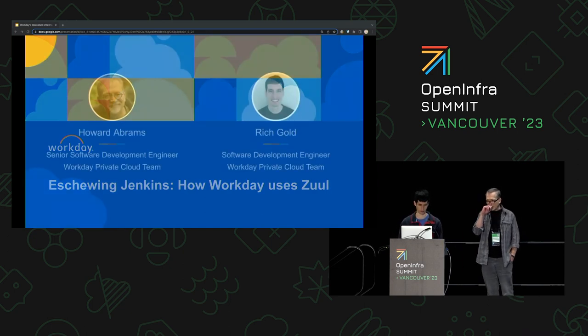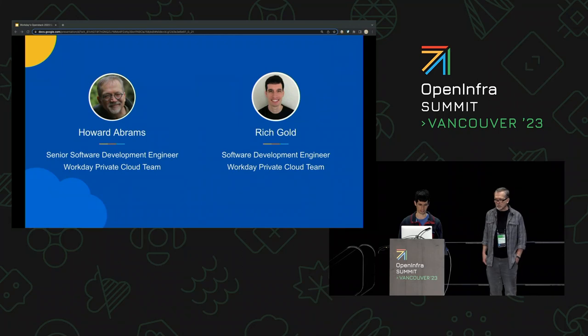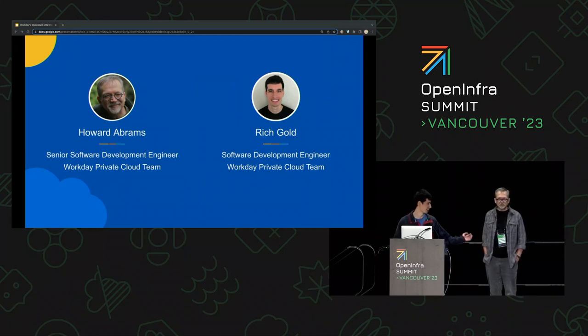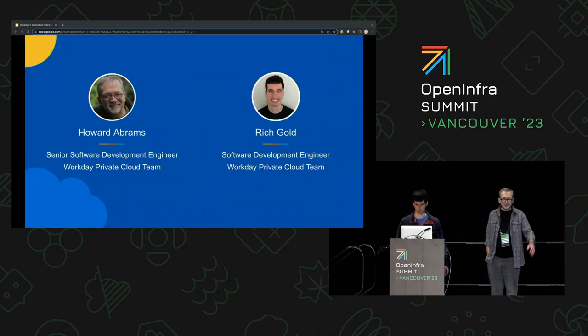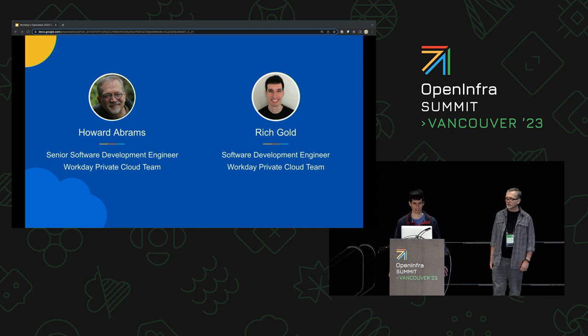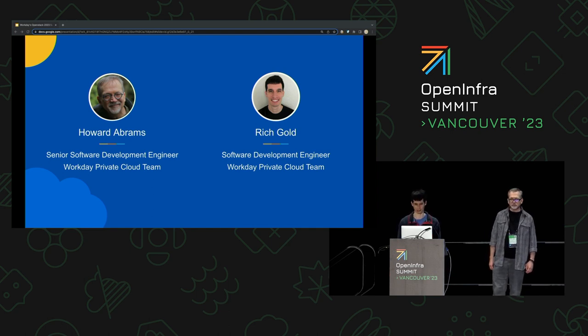Without further ado, more introductions. I'm Rich, this is Howard. We're both engineers on the Workday Private Cloud team, which we affectionately call WPC, but more on that later.